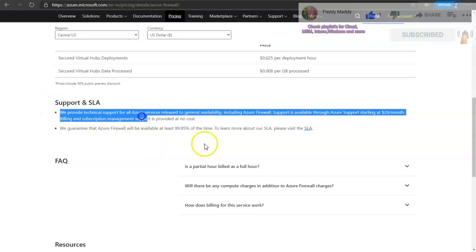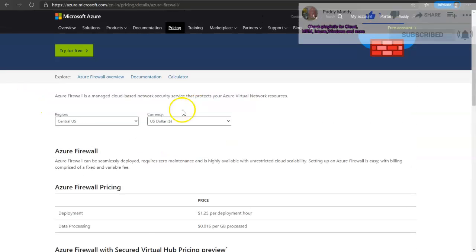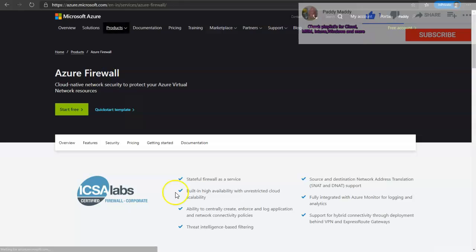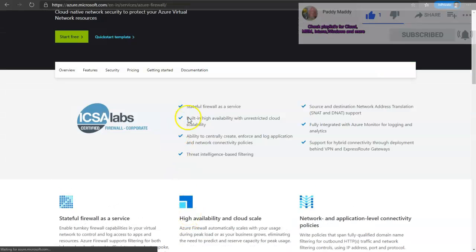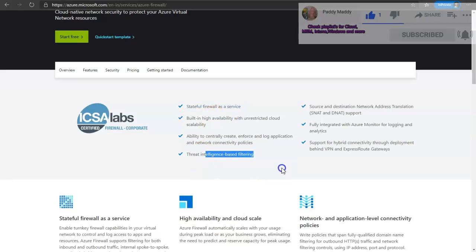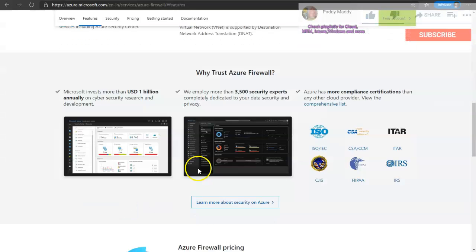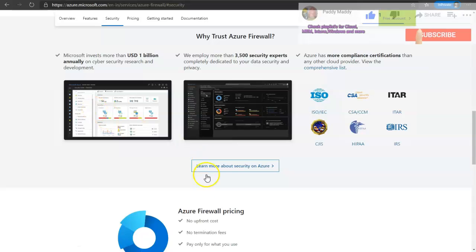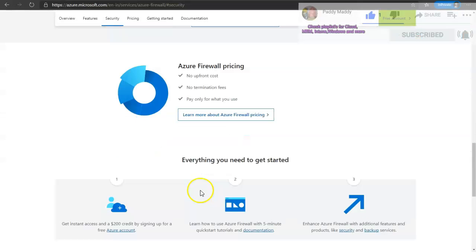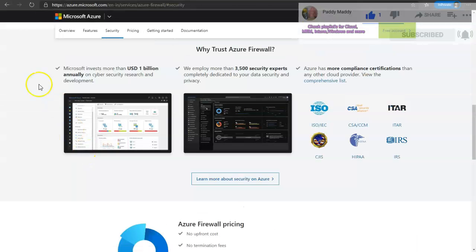I hope this entire lecture is useful for you to better understand the Azure Firewall overview. It's a stateful, consolidated service - you can go through the specific Microsoft link which will definitely help you understand it better. We'll catch you in the next demo lecture on Azure Firewall.